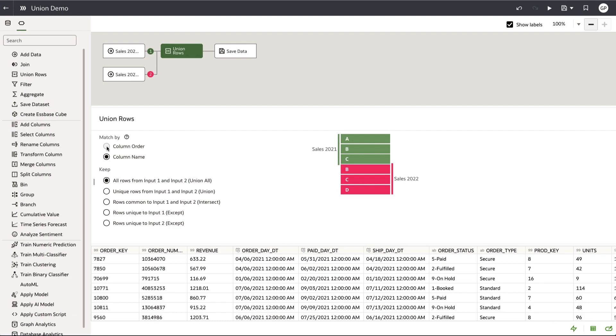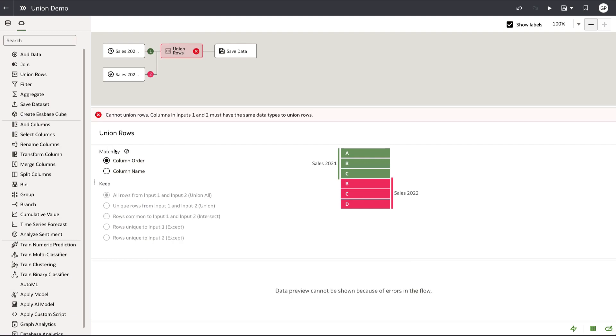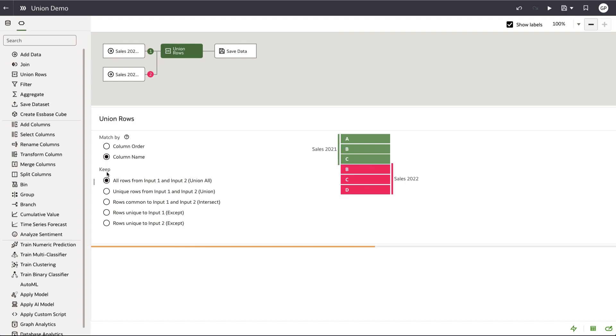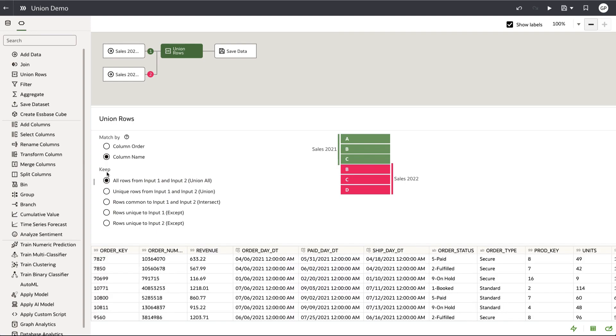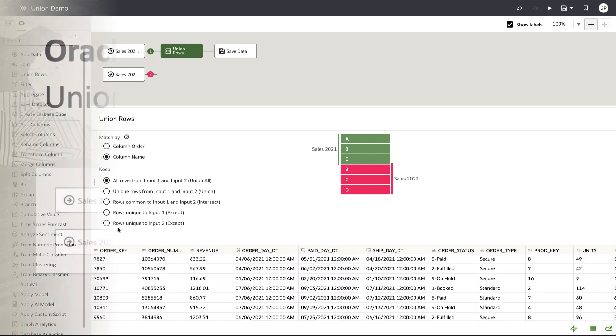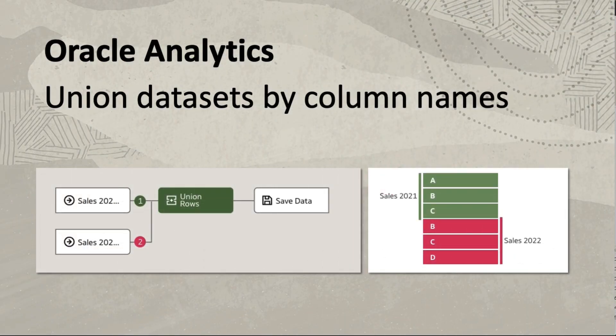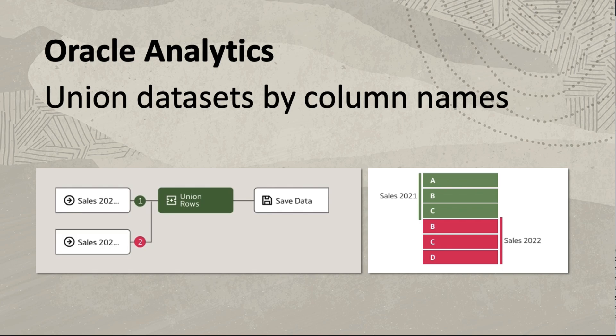In this video, I'll be showing how to union your datasets using dataset column names as opposed to column position. Union by name is useful if you want to union information between datasets but the columns are not listed in the exact same order.